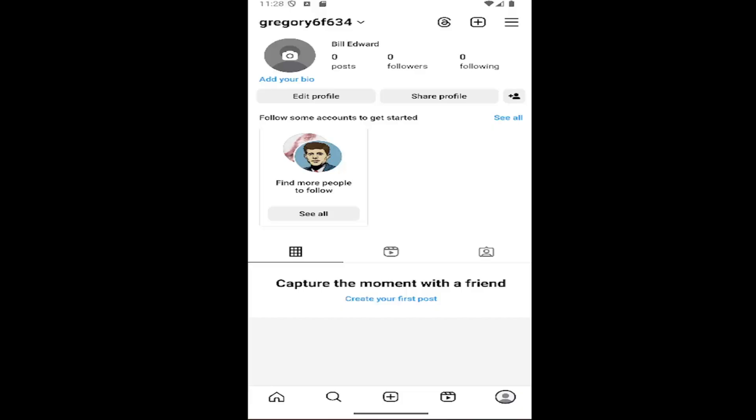So this should hopefully be a pretty straightforward process. And without further ado, let's go ahead and jump right into it. All you have to do is sign into your Instagram account and select your profile icon in the bottom right corner to launch your profile page.